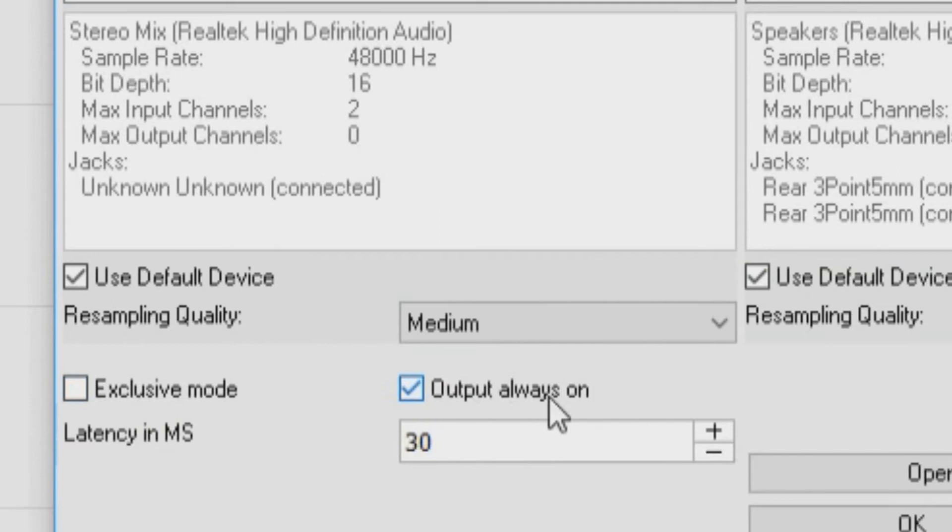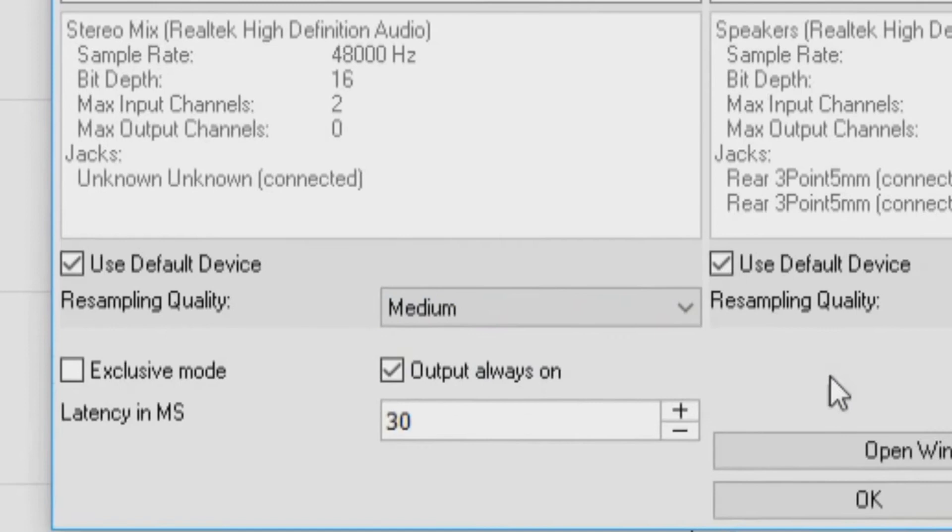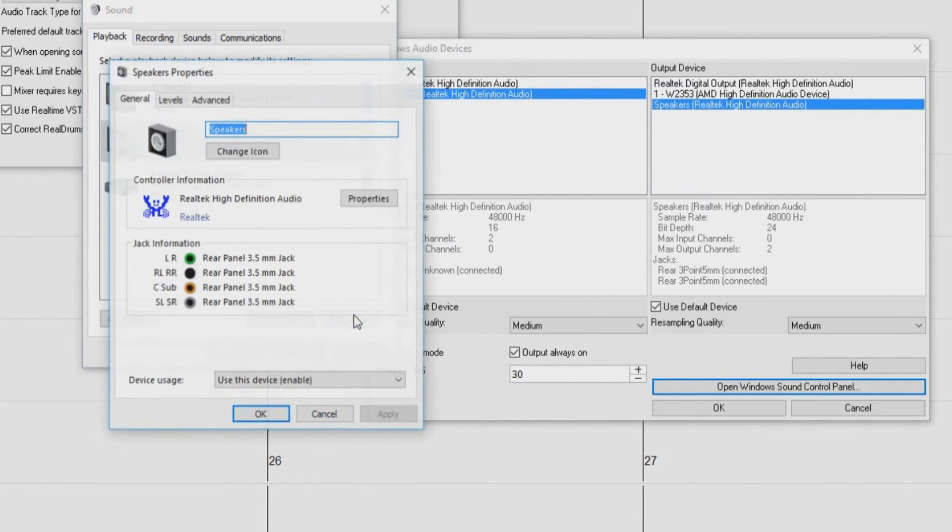You can choose a quality level for resampling. Low will improve performance if necessary, but High will sound best. This button will open the Windows Sound Control Panel. You can change your device settings by clicking on Properties, Advanced. For the default format, a setting of 16-bit 44.1K is best for Band in a Box.